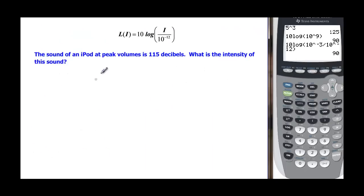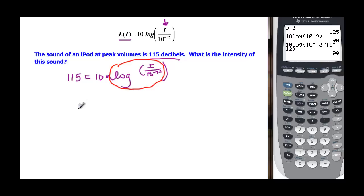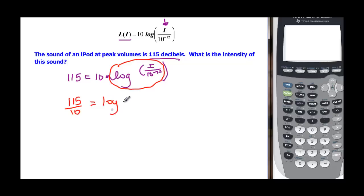The sound of an iPod at peak volume is 115 decibels — that's the L(I). We want to find the intensity I. So 115 equals 10 times the log of I divided by 10 to the negative 12. We divide both sides by 10: 115 divided by 10 equals 11.5, so 11.5 equals the log of I over 10 to the negative 12.